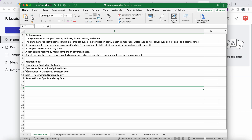From camper to reservations it's optional many — a camper can make zero or many reservations. From reservation to camper it's mandatory one — if a reservation exists, it must be booked by a camper. From spots to reservations it's optional many — a spot can be reserved by many reservations on different dates. From reservation to spots it's mandatory one — if a reservation exists, there must be a spot being booked.